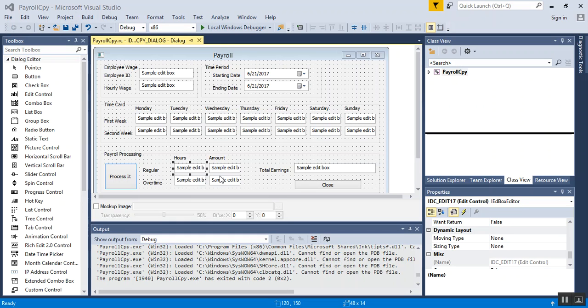Go ahead and follow along if you want, or name them however you want. For text fields I use txt lowercase and then the name of the field. For date it would be like date time picker, so DTP and then starting date, DTP ending date.